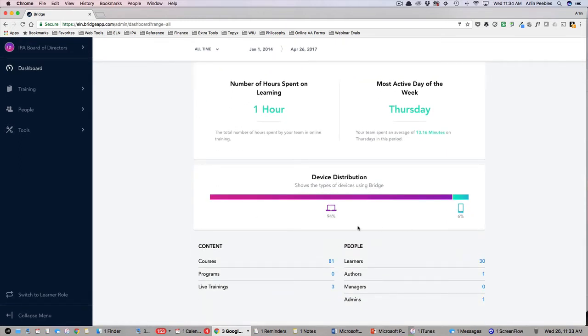At the very bottom, you can see the types of devices your team is using to access ELN, and some numbers on what's new, available courses, and user types in your group.